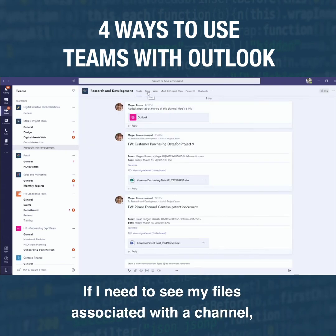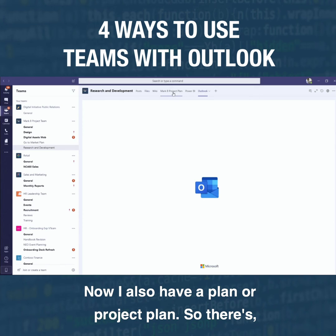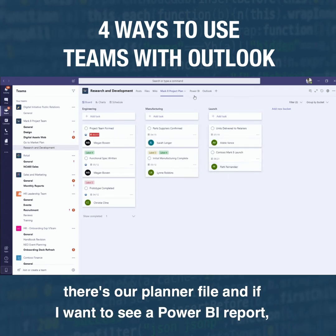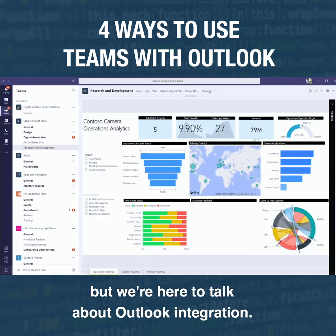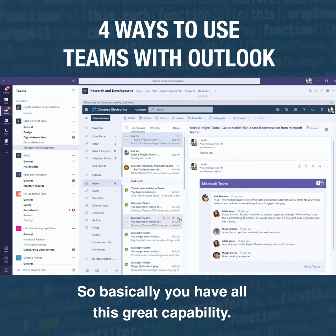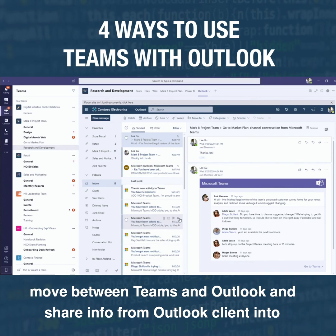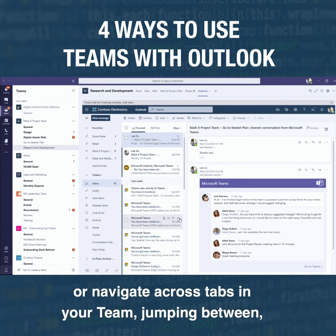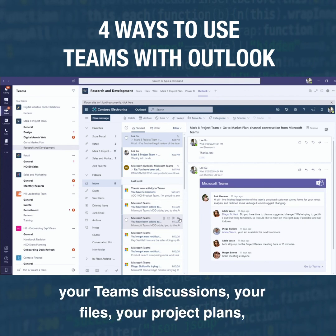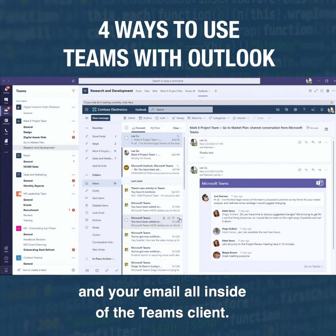If I need to see my conversations, I've got my Posts tab. If I need to see my files associated with a channel, I've got all of that right here. I also have a Planner project plan, and there's a Power BI report tab too. But we're here to talk about Outlook integration, so jumping back to the Outlook tab — you have all your email right inside the Teams client alongside your discussions, files, project plans, and Power BI reports.